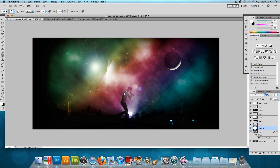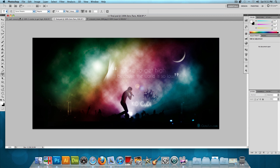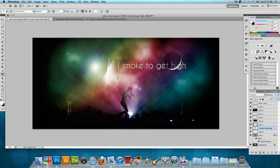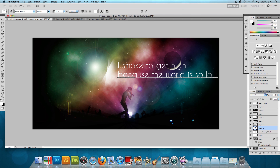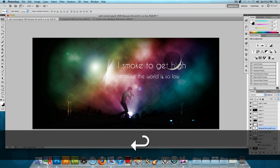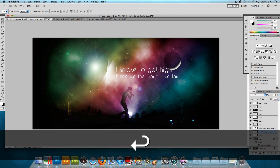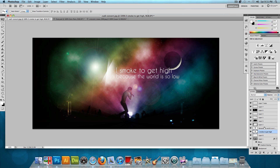We're almost done — we just need to add some text. Select the text tool and use the Caviar Dreams font. Type the first line of the quote: 'I smoked to get high.' Then add another text layer below it with: 'because the world is so low.' Make both lines much smaller and position them toward the bottom of the image.